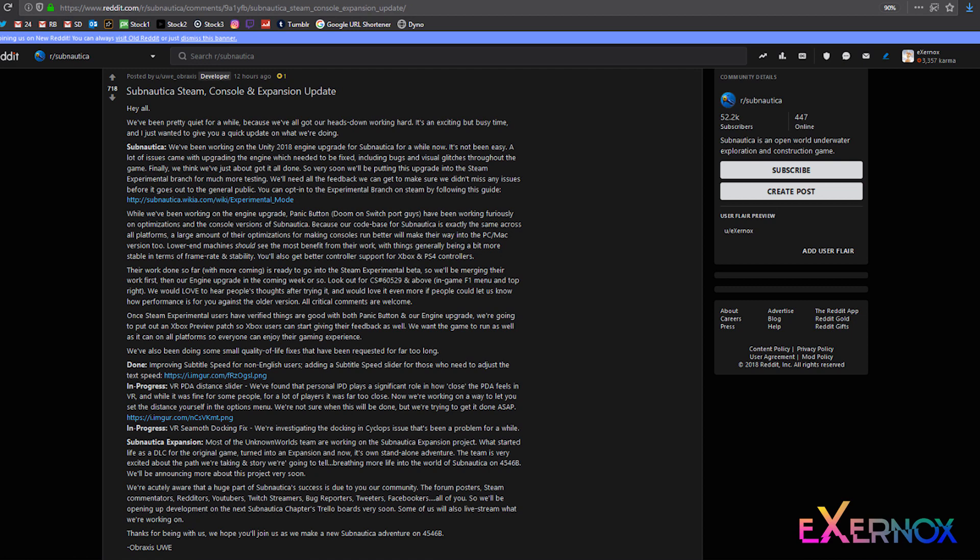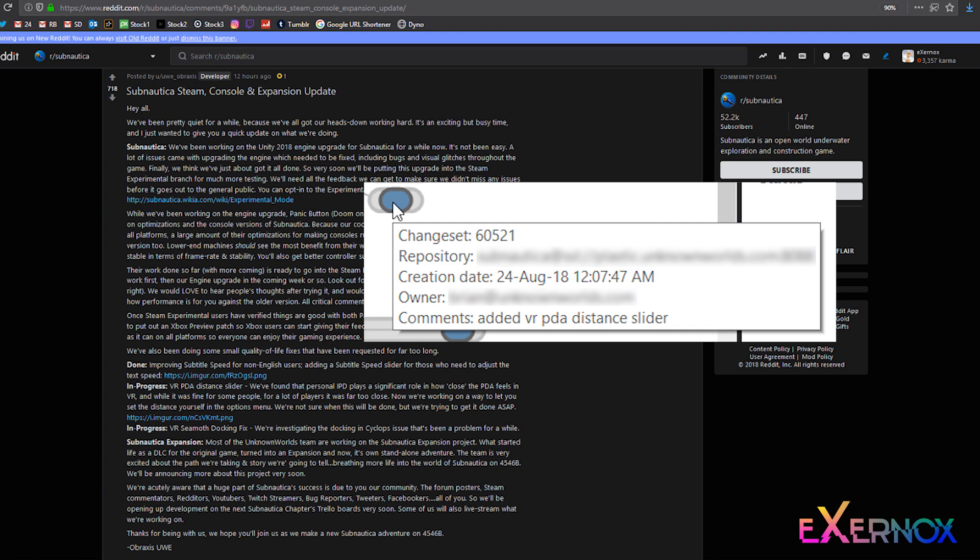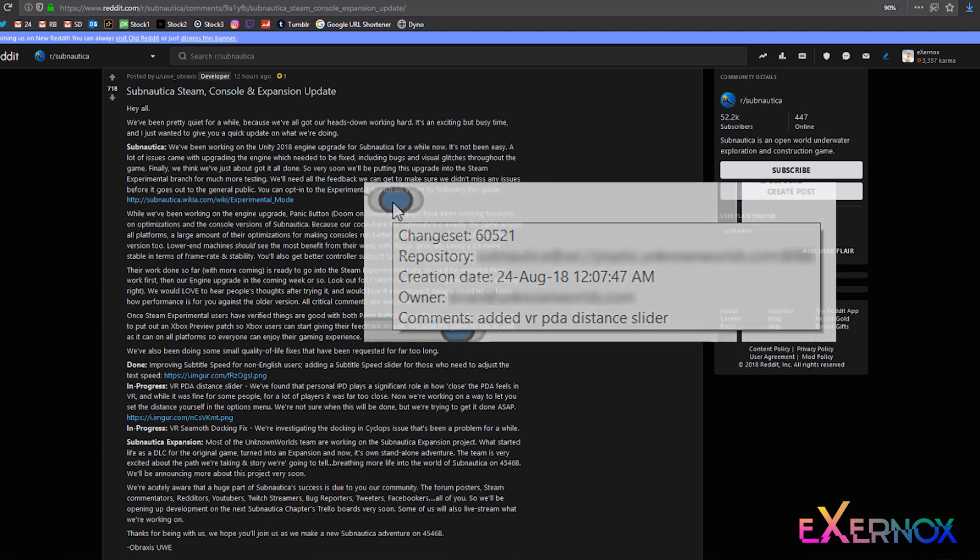In progress - VR PDA distance slider. We've found that personal IPD plays a significant role in how close the PDA feels in VR, and while it was fine for some people, for a lot of players it was far too close. Now we're working on a way to let you set the distance yourself in the options menu. We're not sure when this will be done, but we're trying to get it done ASAP.